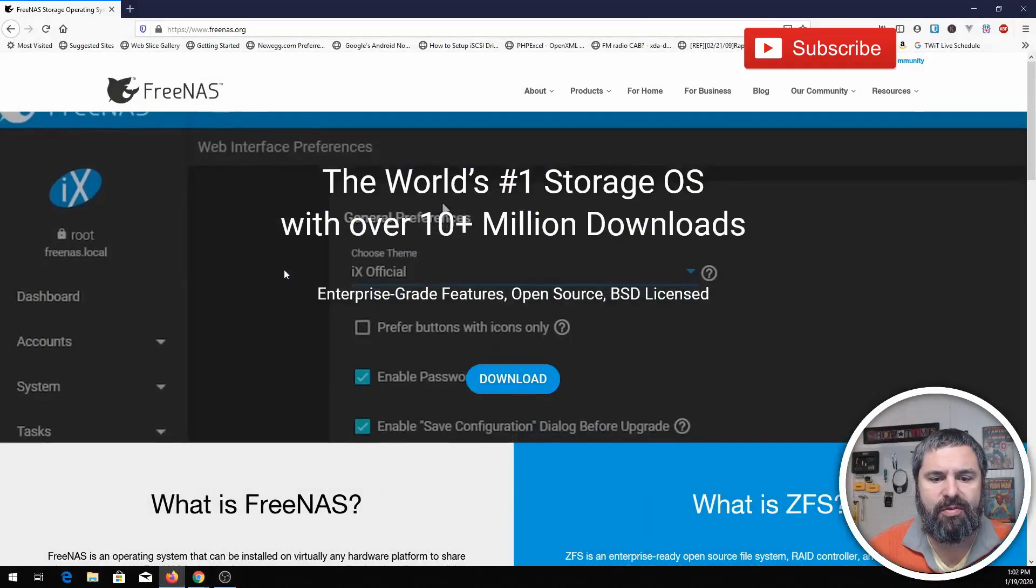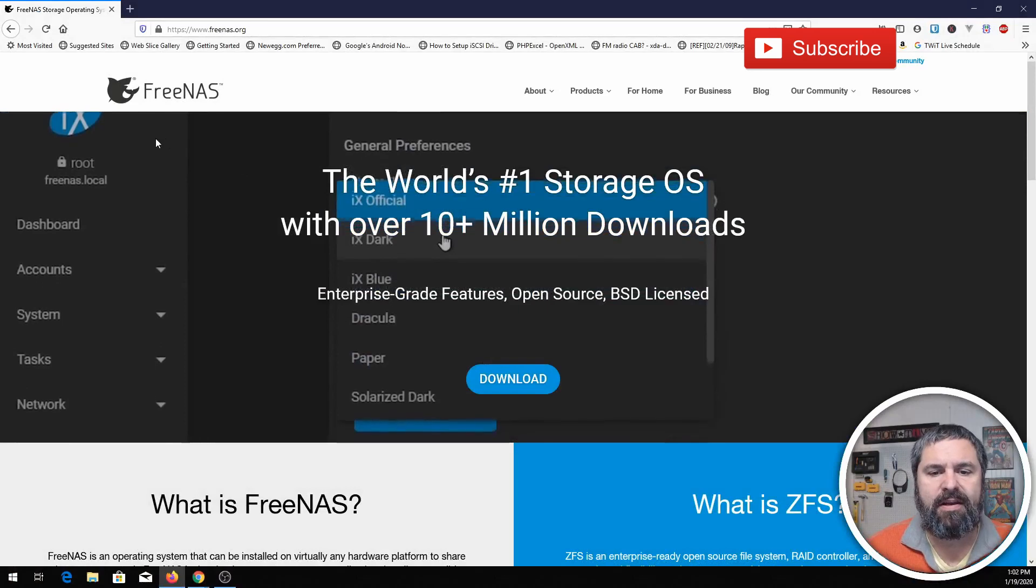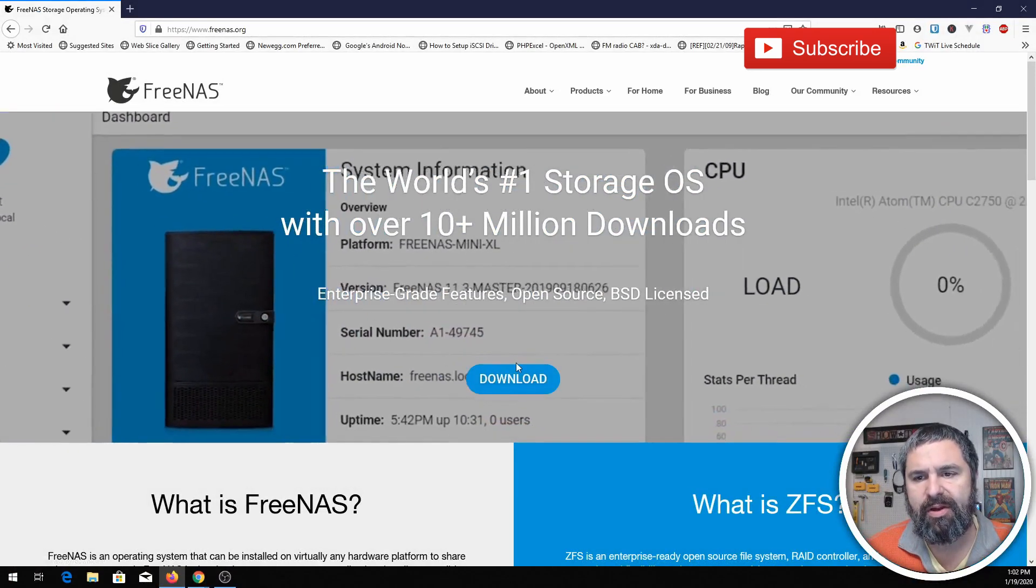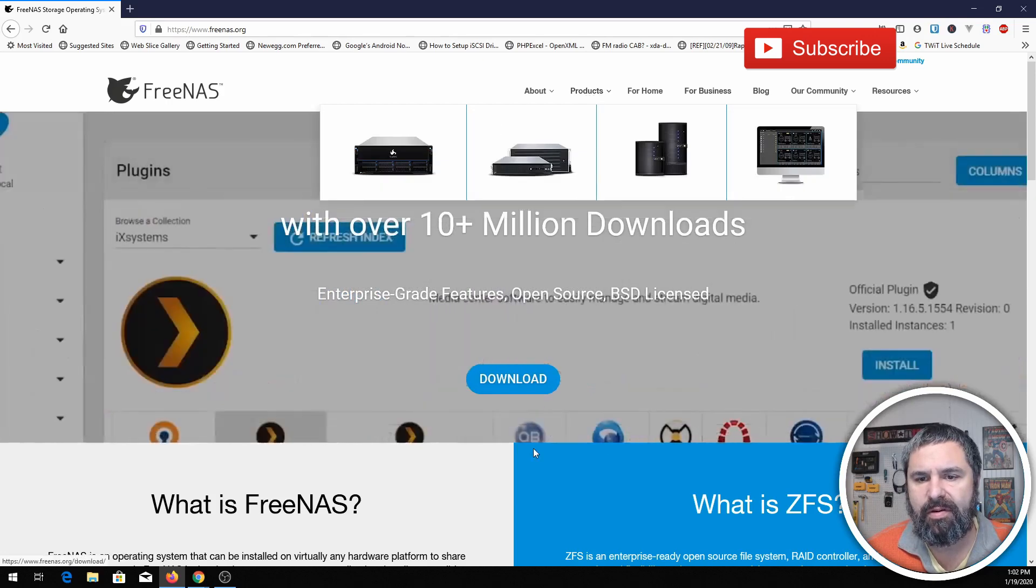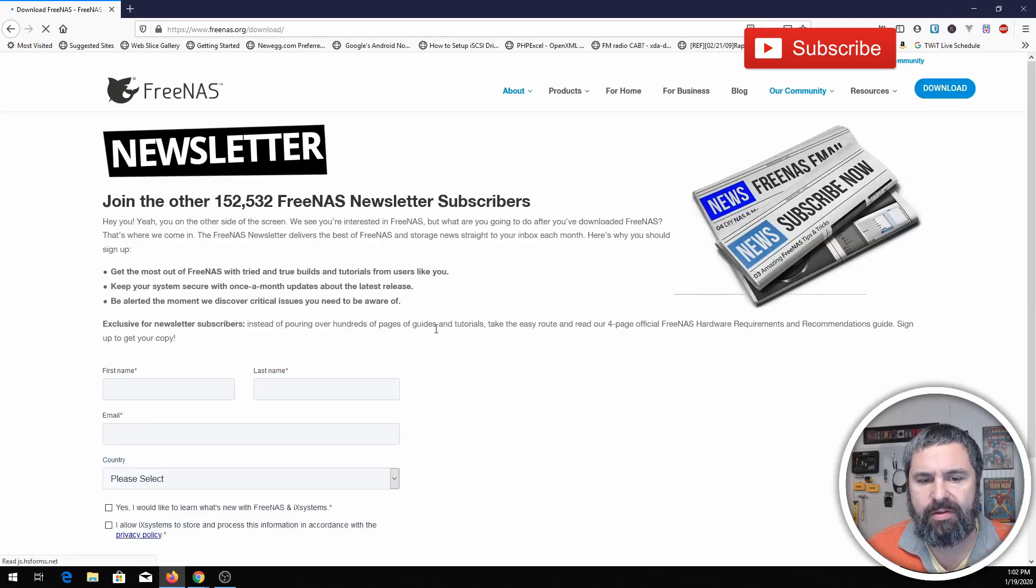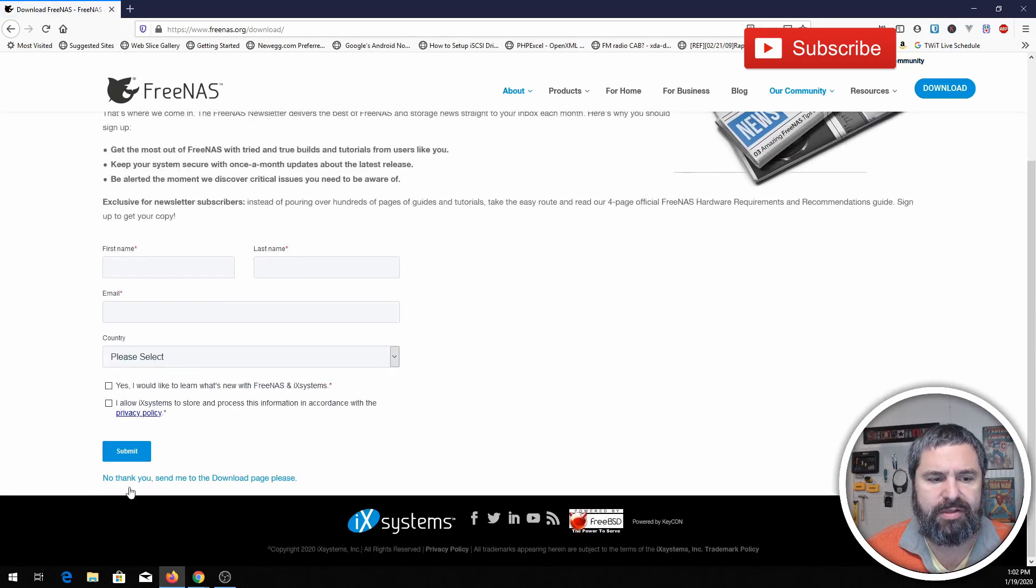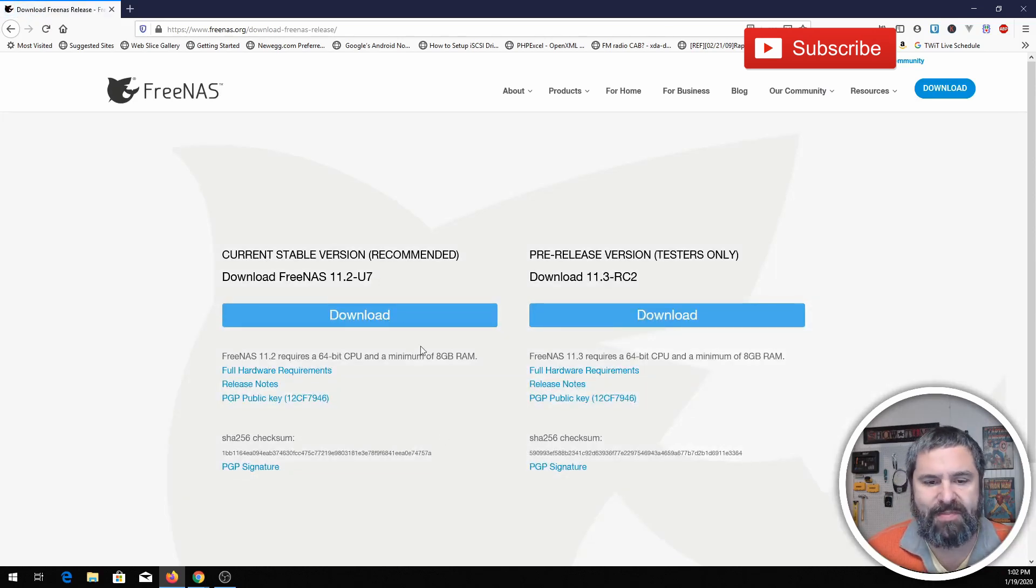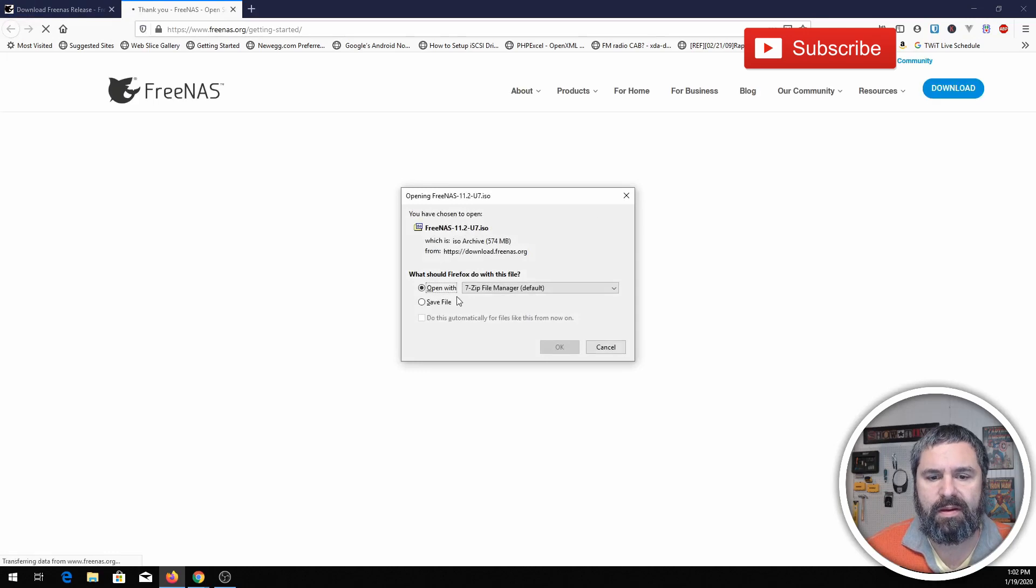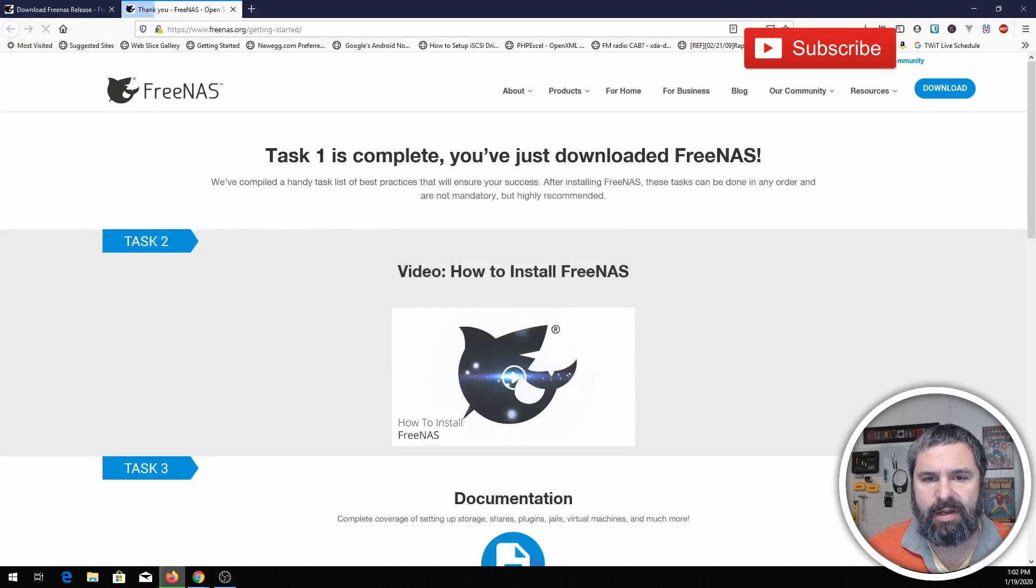First thing you need to do is go to FreeNAS's website where you can download it. They got a big download button right here. You can fill out this information if you choose, and then click. I clicked no thank you. I've filled this out many times, so they have my information already. We're going to get the current version which is 11.2 U7. Download that and boom, that'll give you an ISO to install.